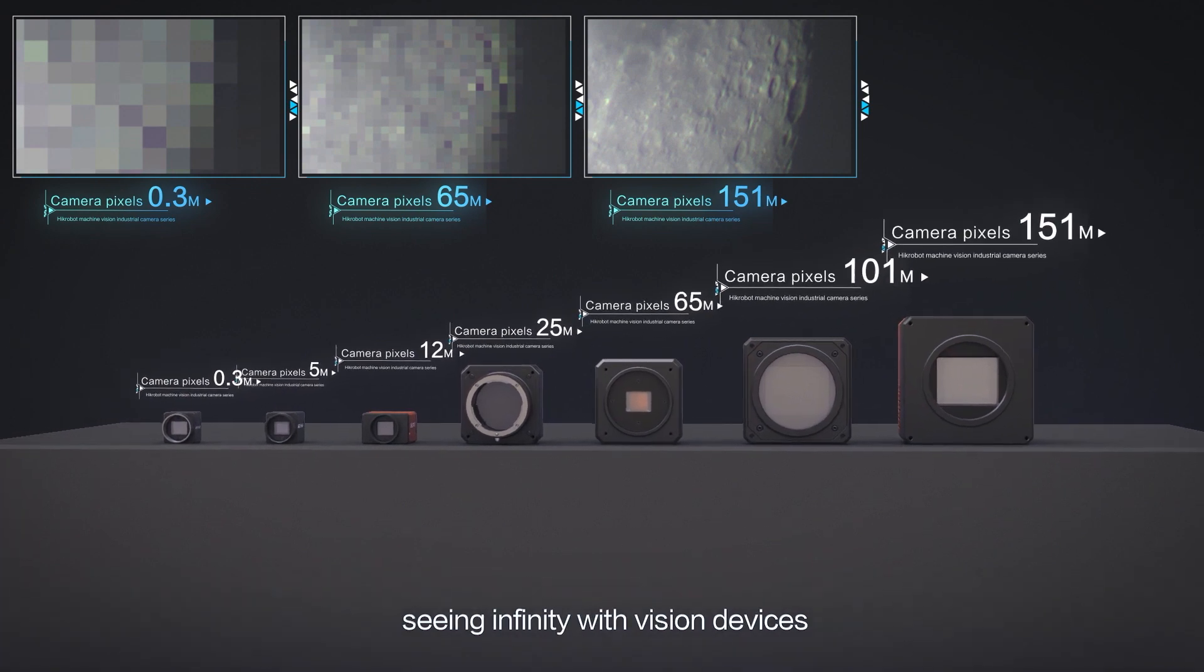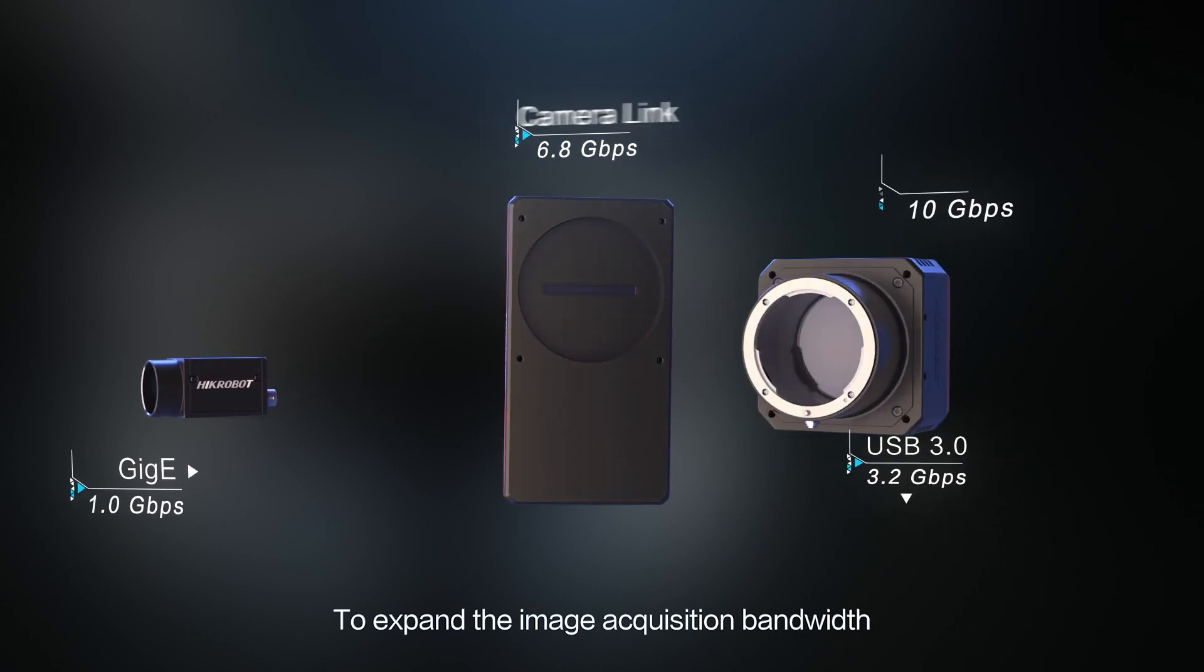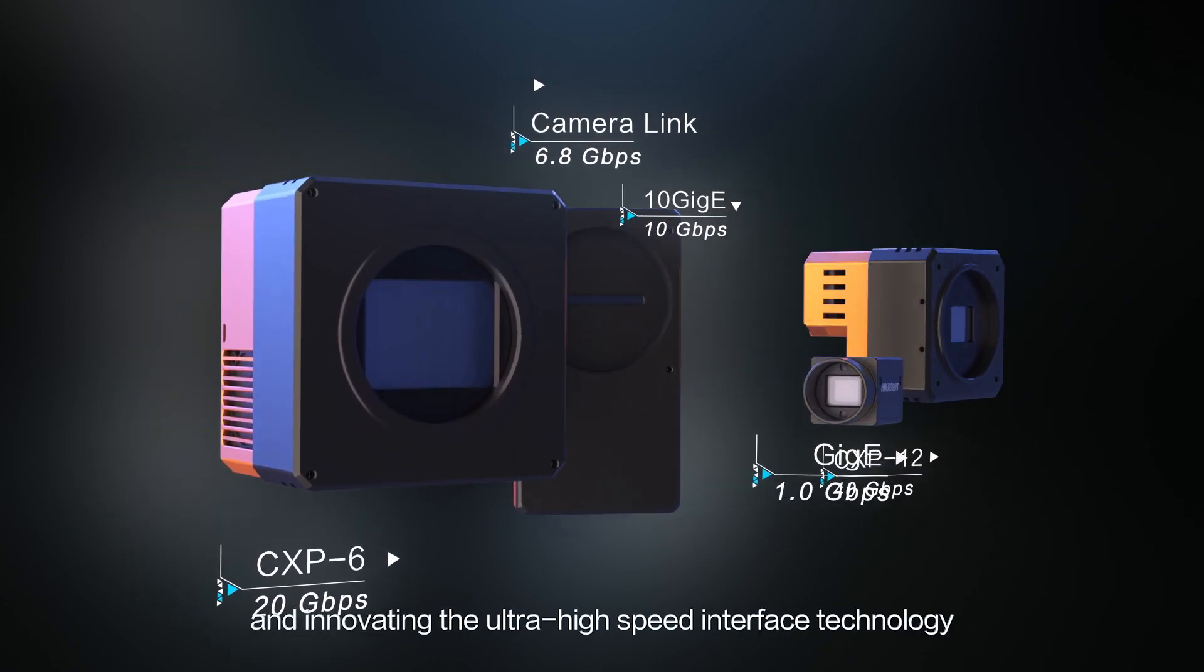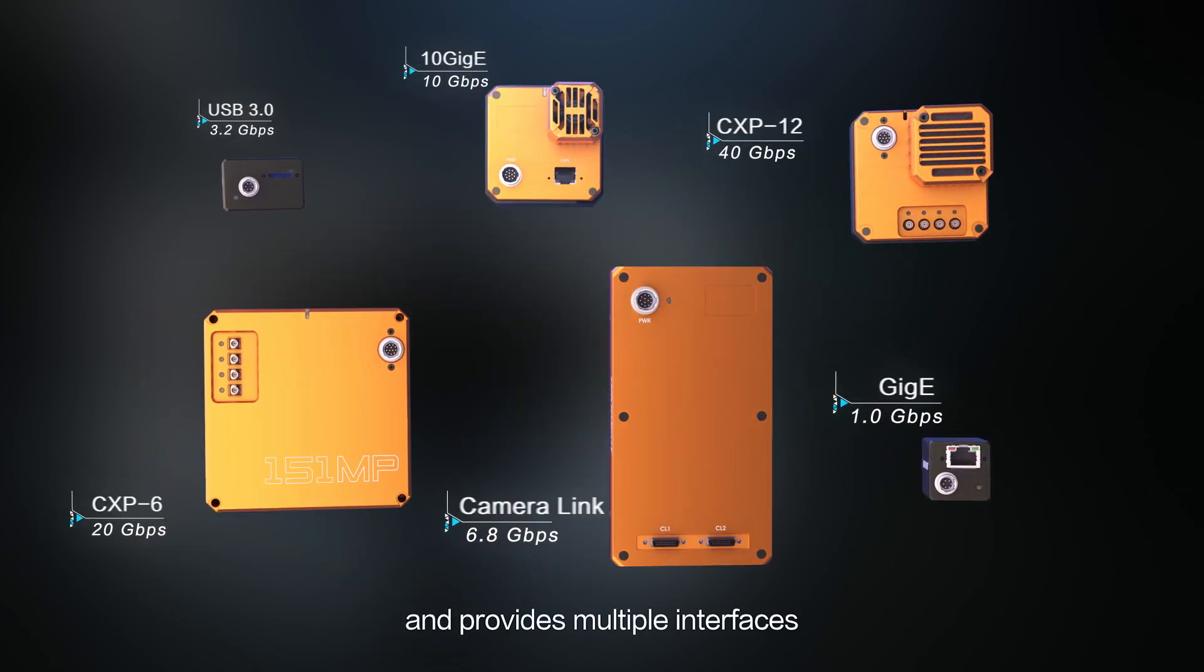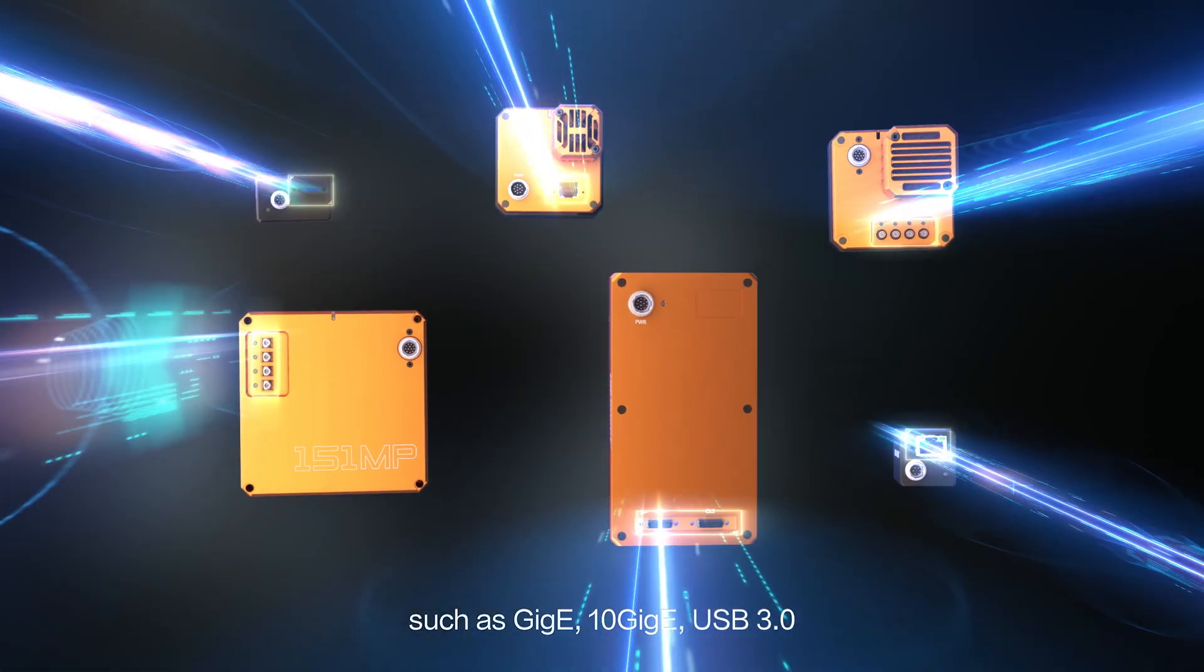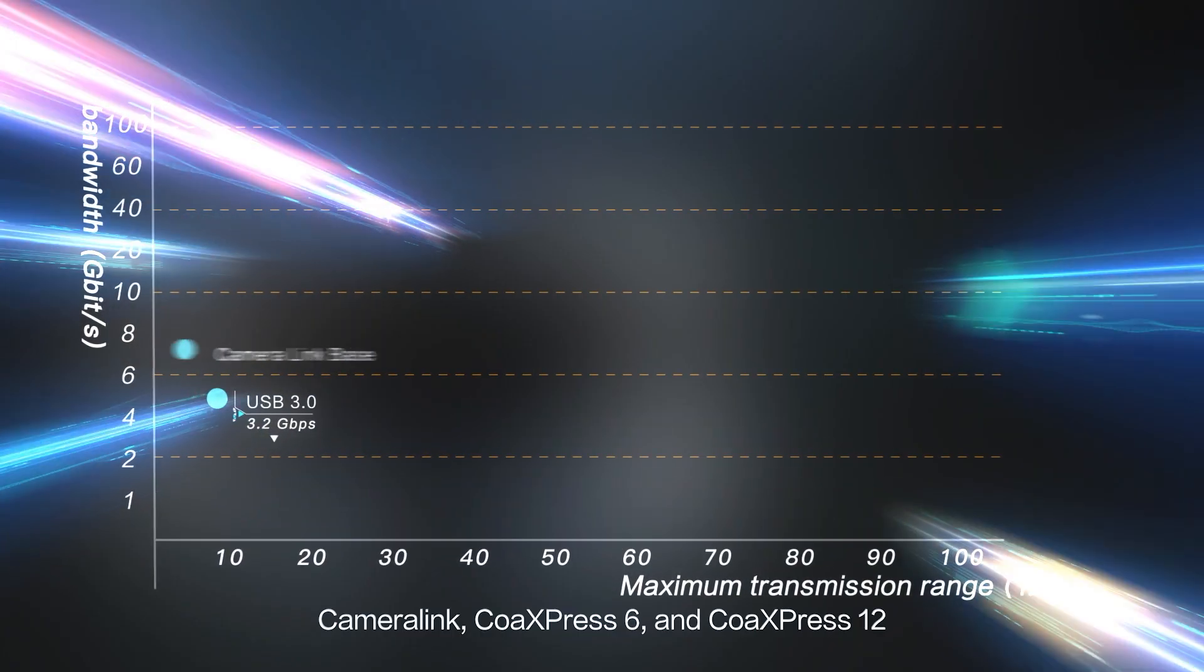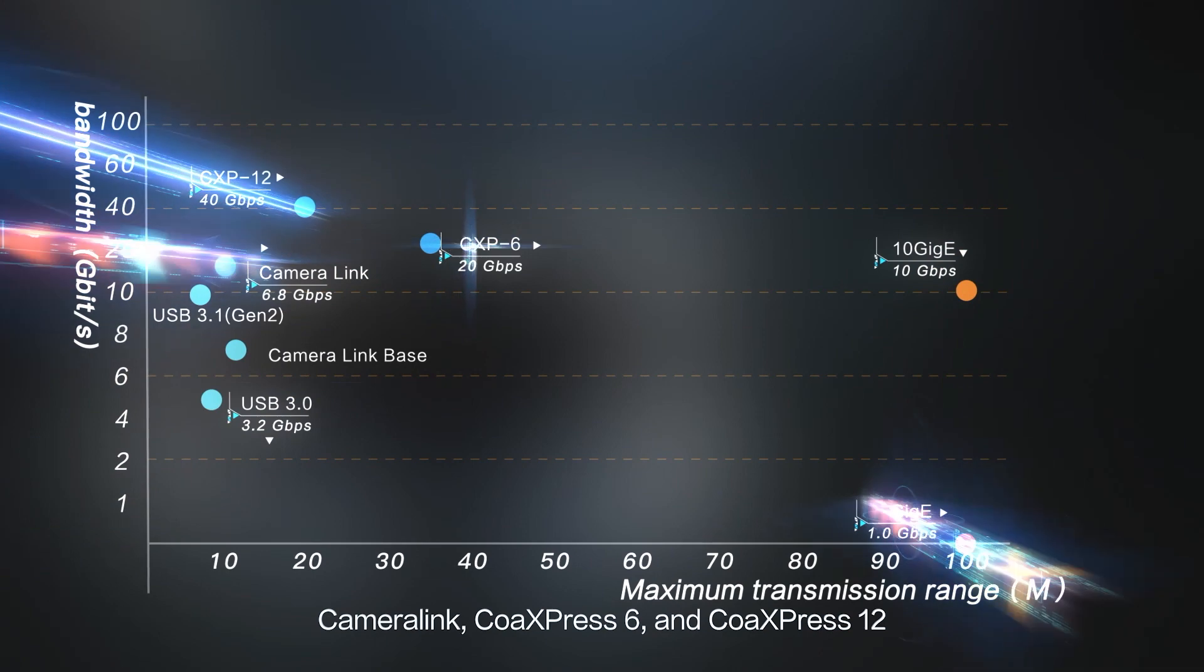Seeing infinity with vision devices. To expand the image acquisition bandwidth, Hykrobot keeps developing and innovating the ultra-high-speed interface technology and provides multiple interfaces such as GigE, 10GigE, USB 3.0, CameraLink, CoAxpress 6 and CoAxpress 12.